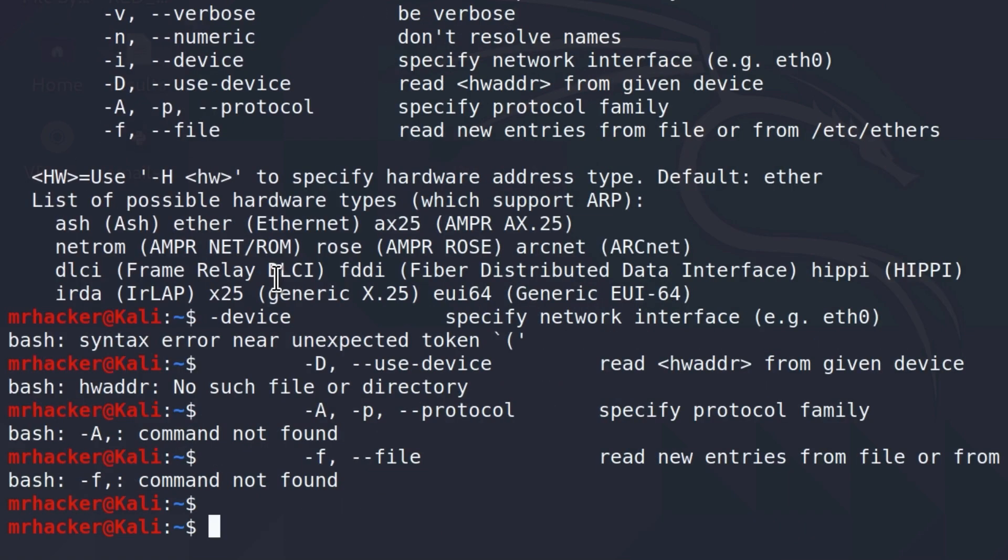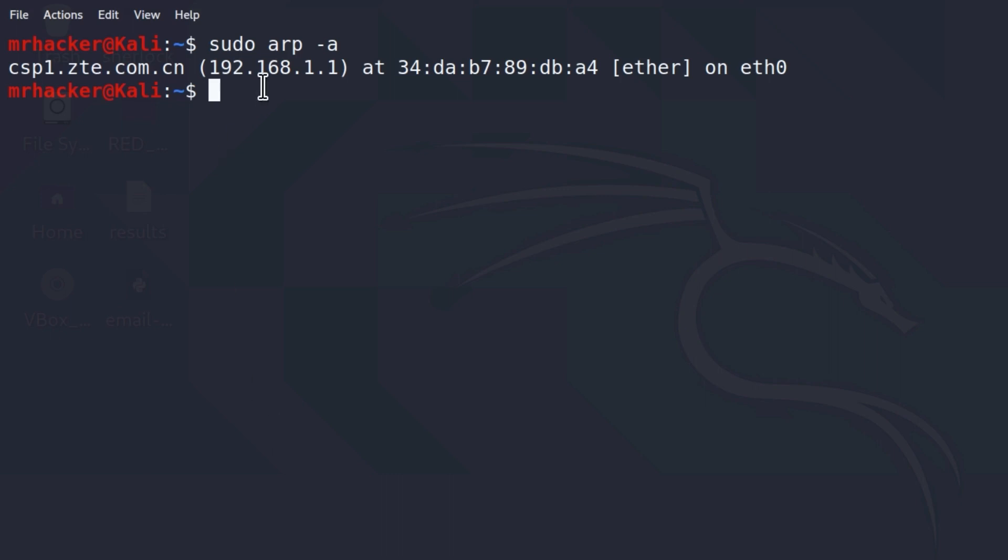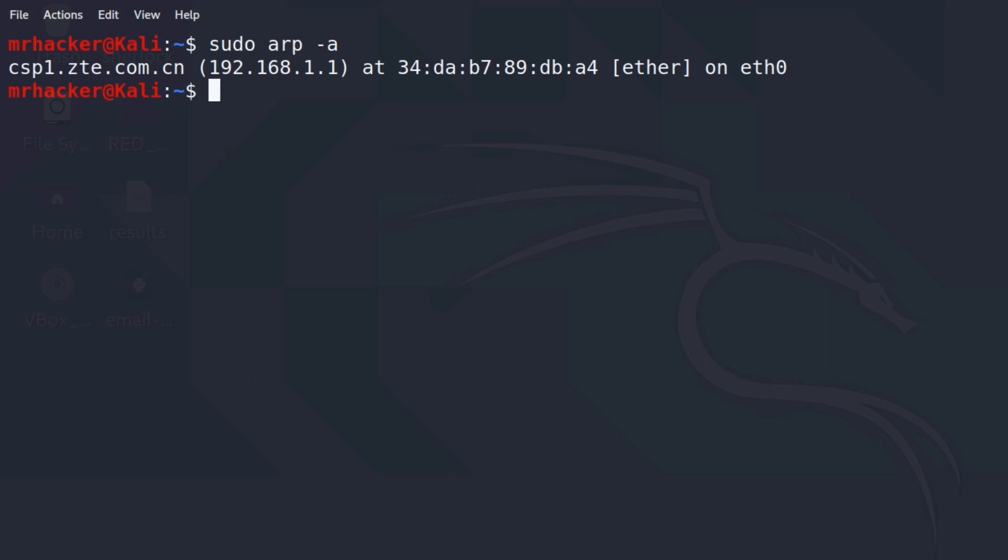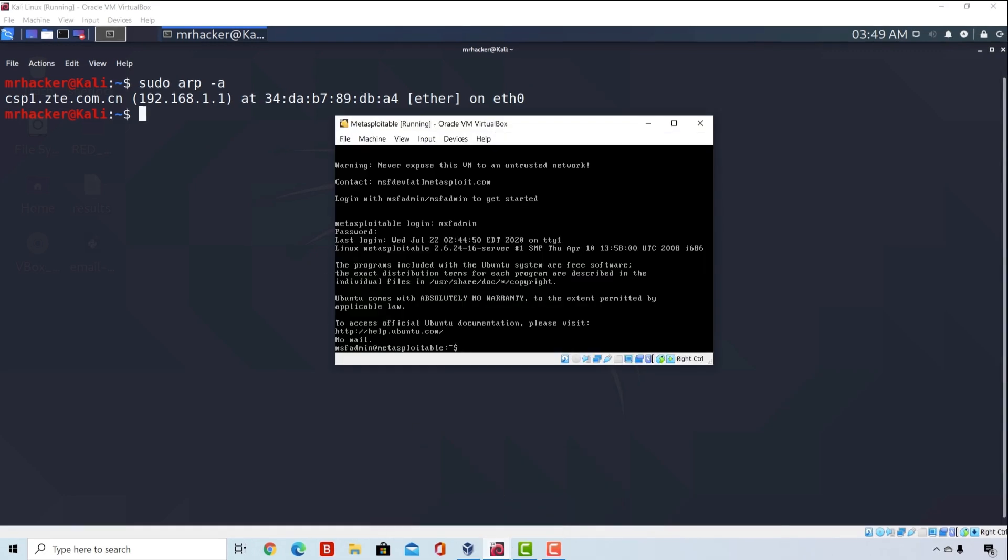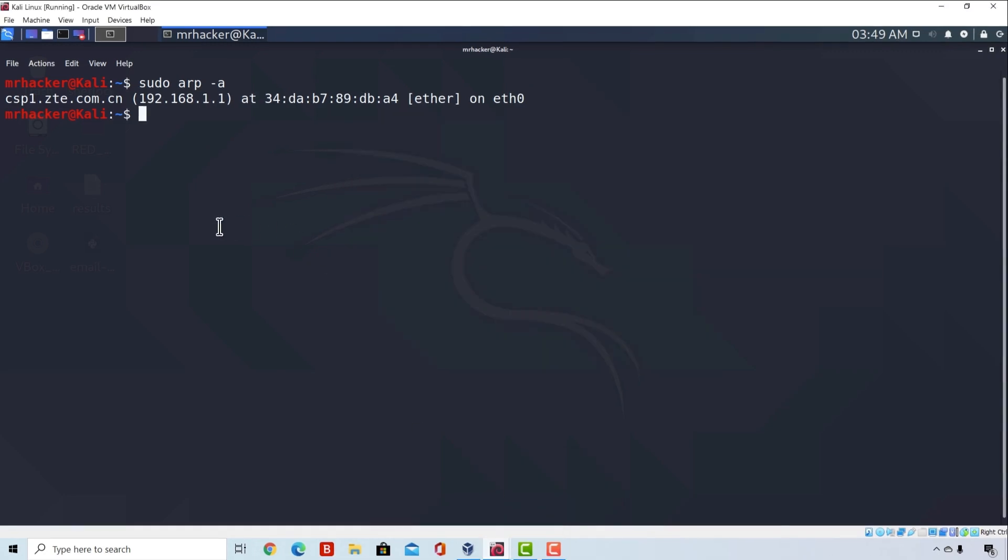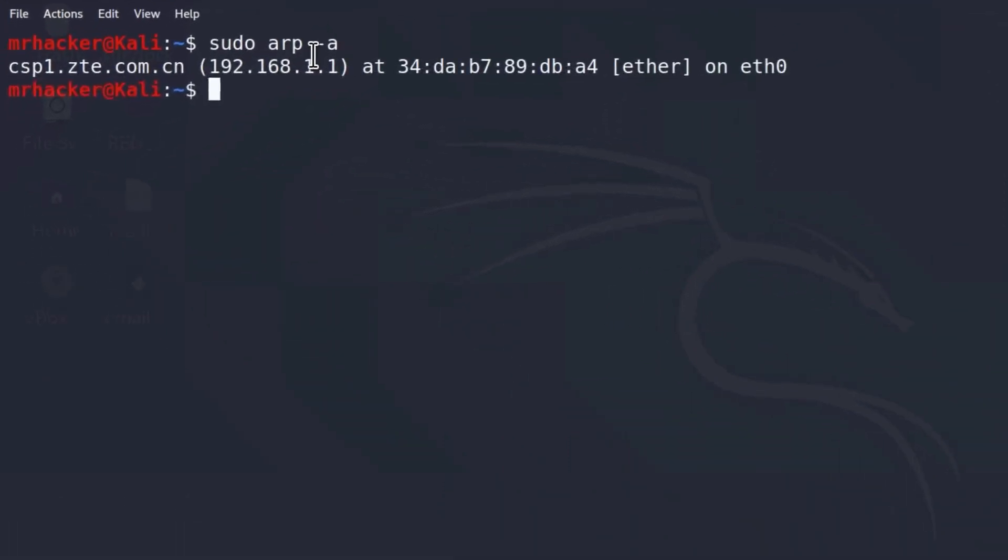So if I go down here, clear the screen and type sudo arp-a, it will tell me it only discovered my router. But why is that? I have my metasploitable running, also have my laptop running, so it should be discovering other hosts as well. Sometimes we must ping a host first before it appears right here, since this information is being read from our ARP tables.